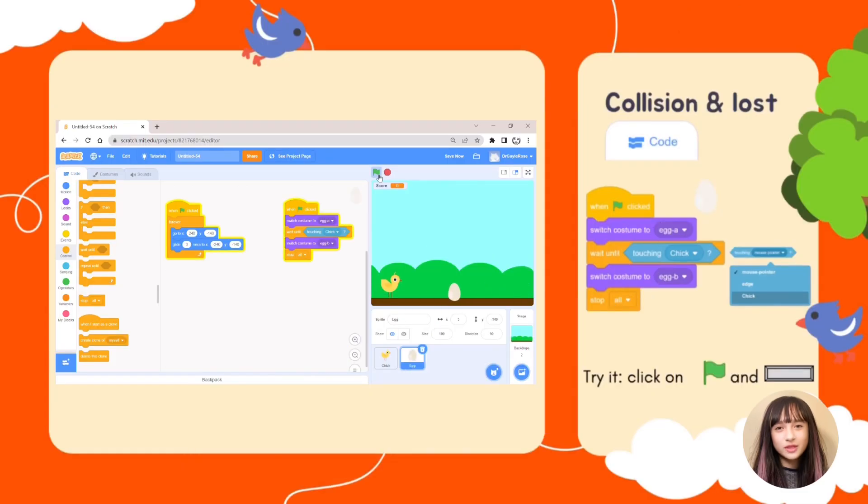Try your game by clicking on the green flag and hitting the space bar to make the chick jump. Good luck!